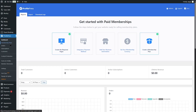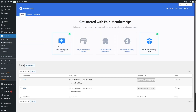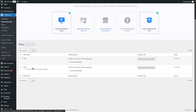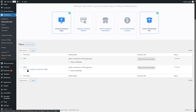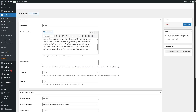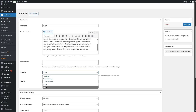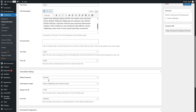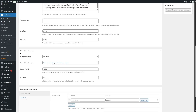Using this plugin we can sell memberships, sell digital products, and protect our content. We created two membership plans: the Silver plan and the Gold membership plan. When editing a plan, we can add a plan name, description, purchase note, and select a user role and price.